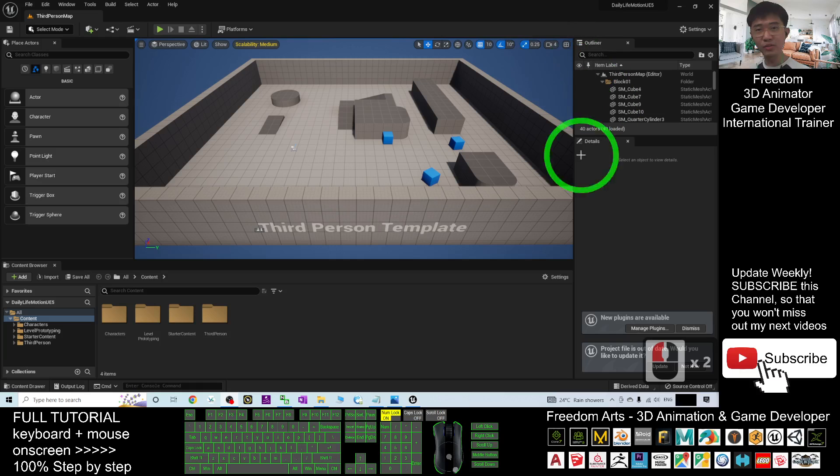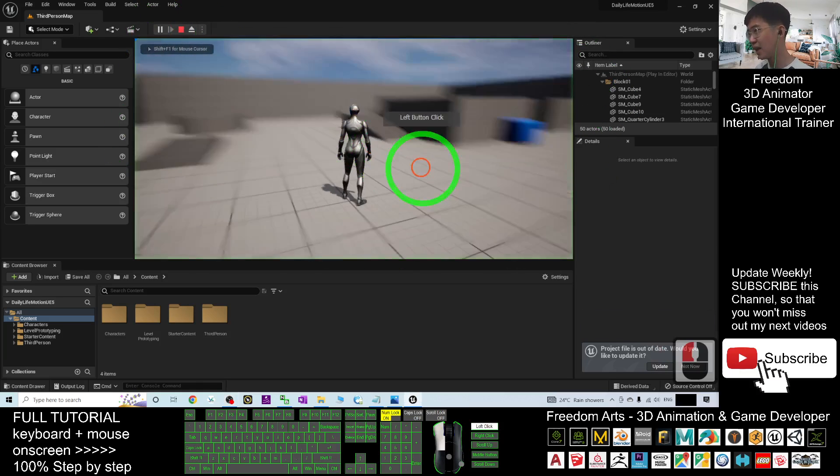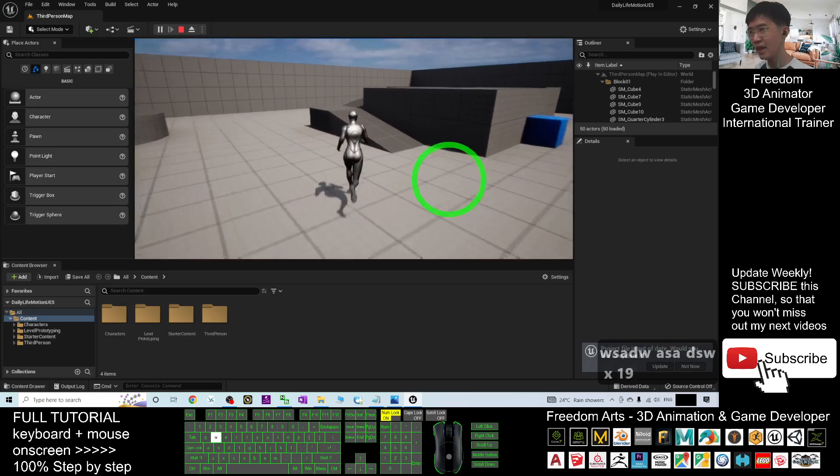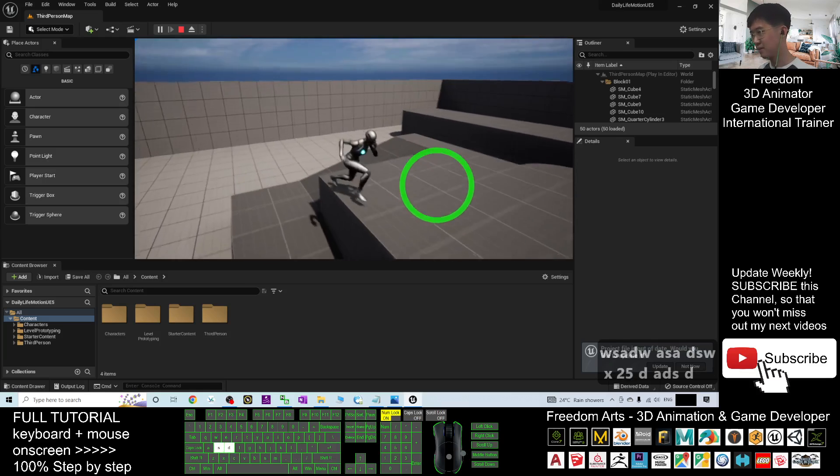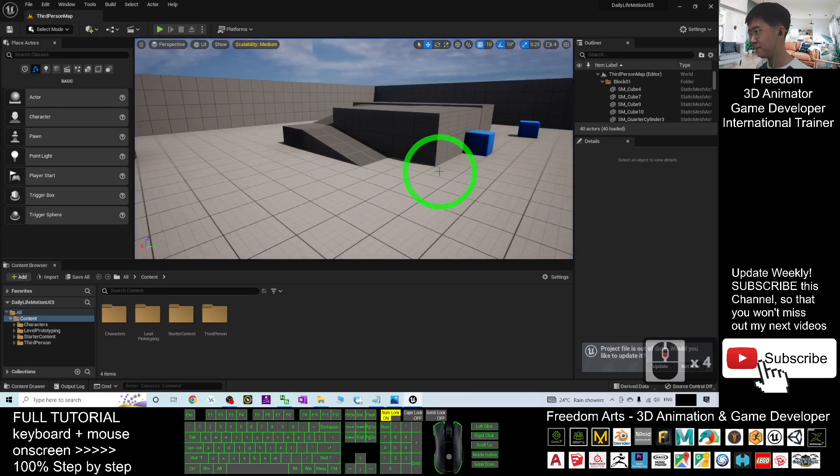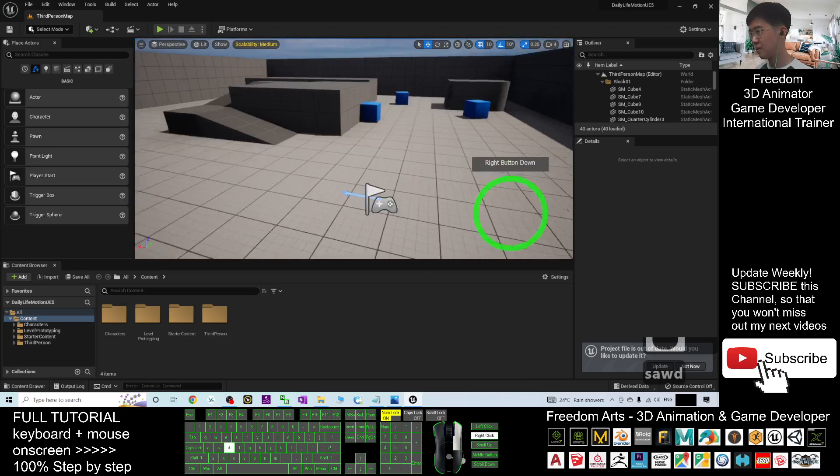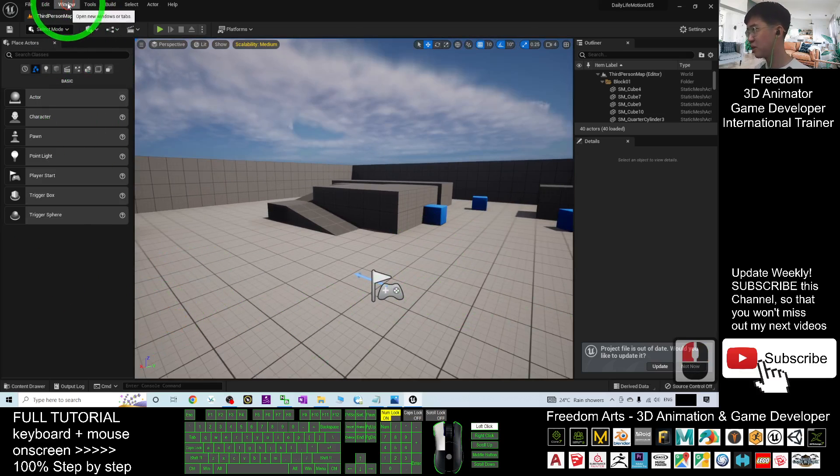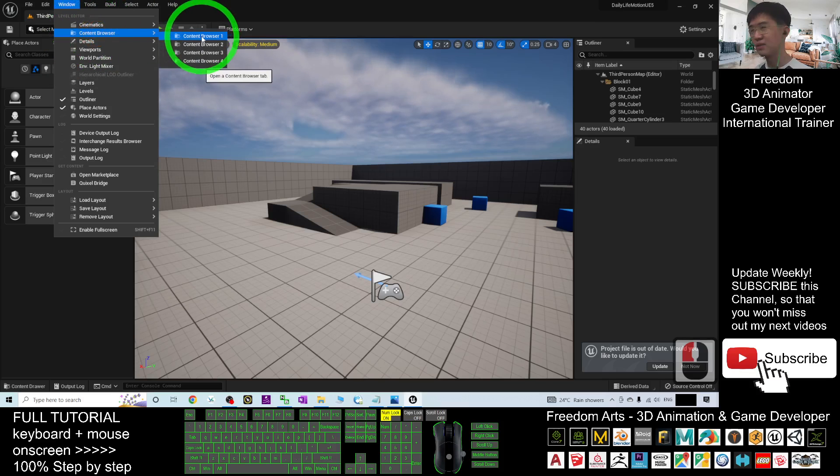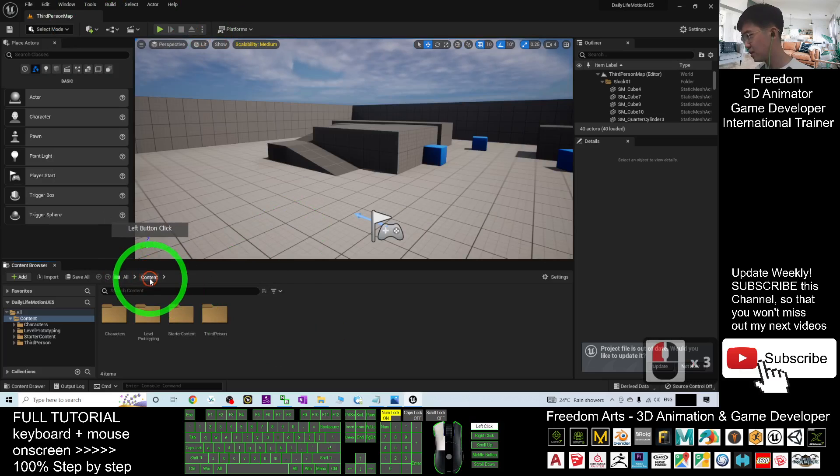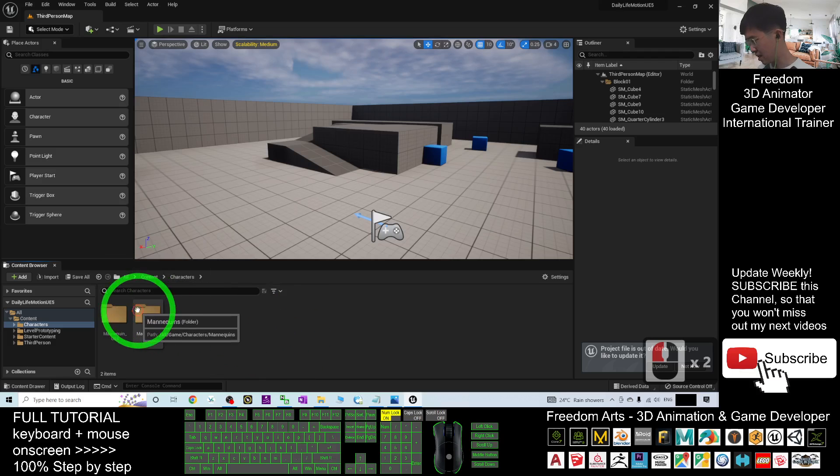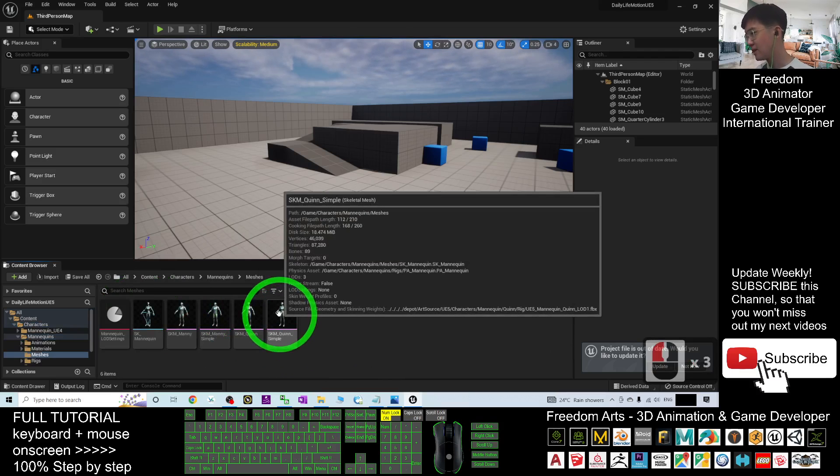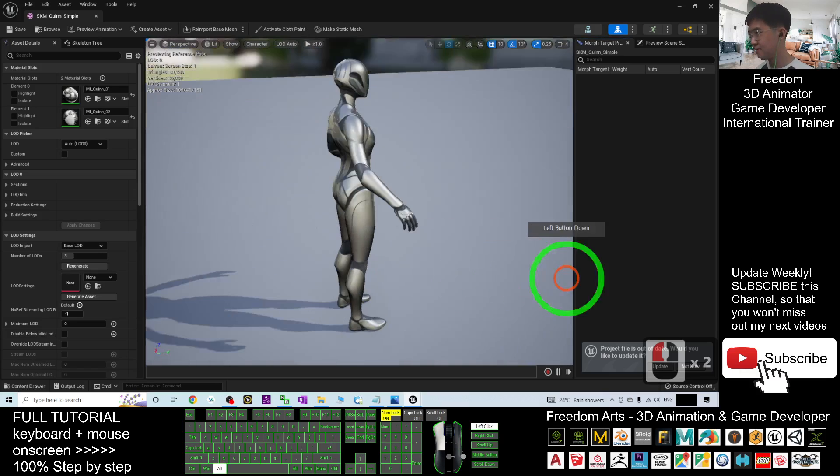Now the Unreal Engine 5 is ready. This is the game project. If you try to play, this is the default game avatar. This is SKM Queen Simple. By default, you cannot see the content browser. You have to go to the window to the content browser. Open the content browser, back to the content folder. Enter the character folder under the Mana Queen, meshes. The SKM Queen Simple, this is your main avatar.